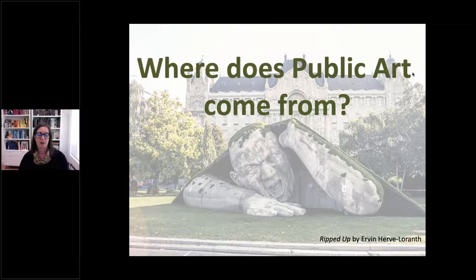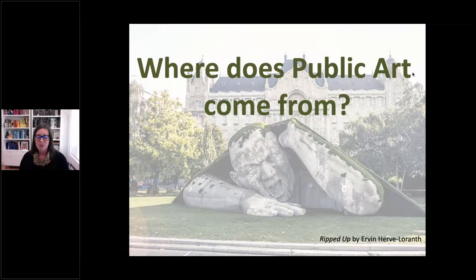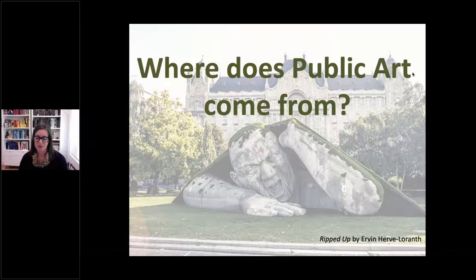So where does public art come from? Once we have a basic understanding of what public art is — and this wouldn't be a presentation by a lawyer without the answer being 'it depends' — let's distinguish between unsanctioned and sanctioned work. While all art ultimately comes from artists, artwork can appear in the public sphere with or without permission, and that distinction impacts how it's treated and what rules apply.